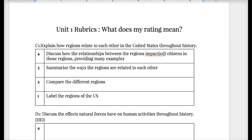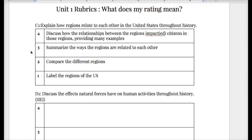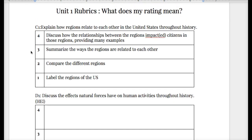Now that you and your partner both have your table of contents updated, you're both going to go get the packet that is on the front table. One of you go get that and then replay this video.